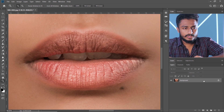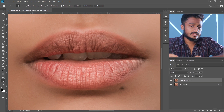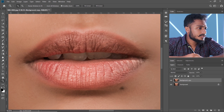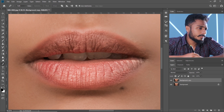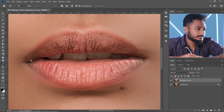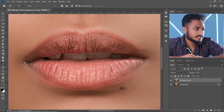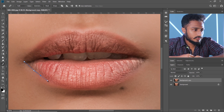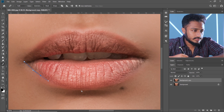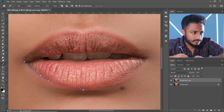Now I'm going to take a duplicate of this layer by dragging it. Now open the pen tool and start outlining the lip.